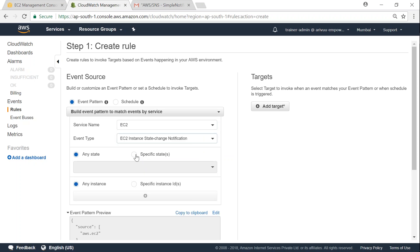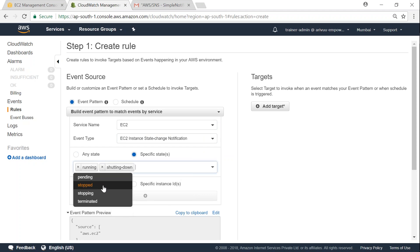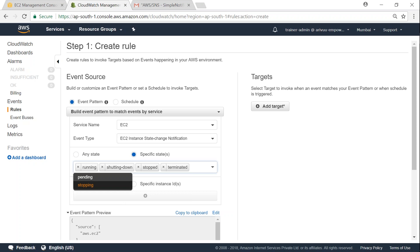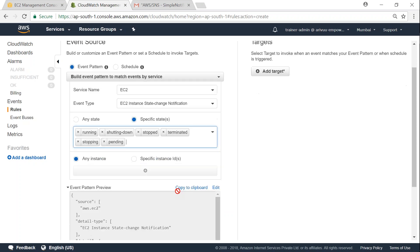And if you want to get notified only for particular states, say running, or if it's shutting down, or stopped, or terminated, or all of them, that is also possible. So go ahead and choose which one you are interested in. And do you want to do that only for a particular instance, or all the instances? So let us go ahead and set it up for any instance.